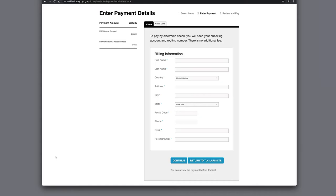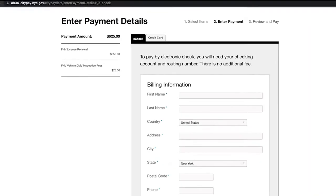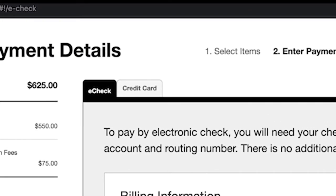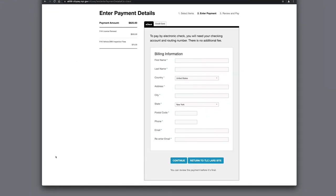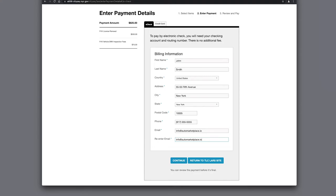Here you will be given the option to pay via e-check or credit card. Enter your information below and please double-check that your email is correct, because this is where your receipt will be delivered to. Then click Continue.